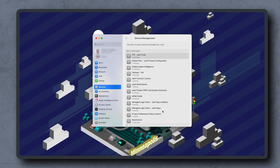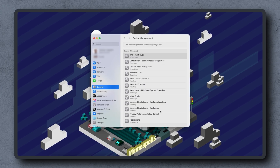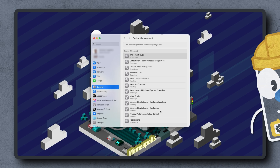Otherwise, check for conflicting configuration profiles. It's possible for devices to have more than one configuration profile installed. If there are multiple configuration profiles containing the same payloads with different settings, the resulting behavior is undefined. For more information, check out the Apple Support article in the resources titled 'Plan Your Configuration Profiles for Apple Devices.'